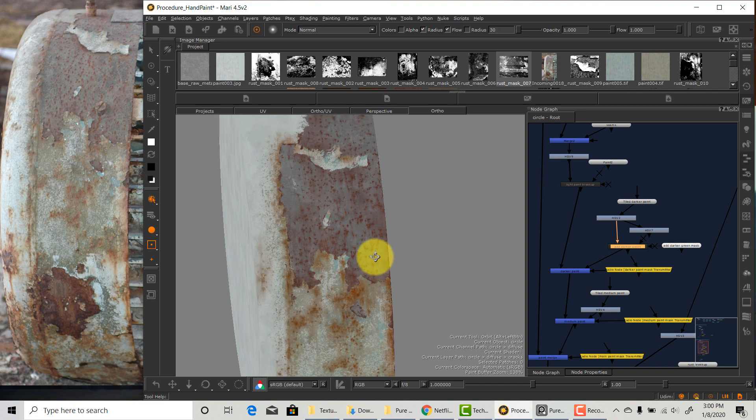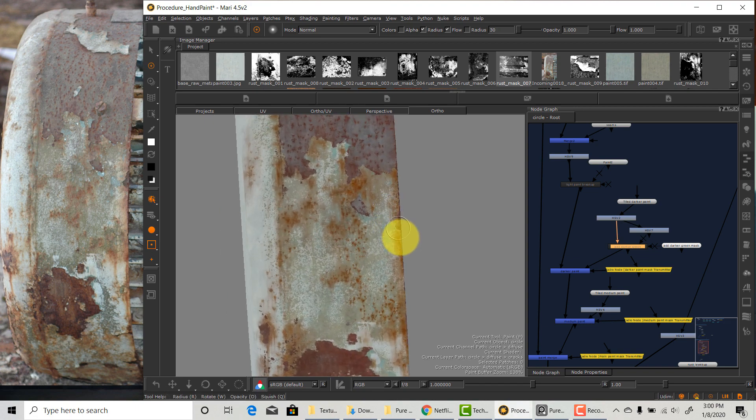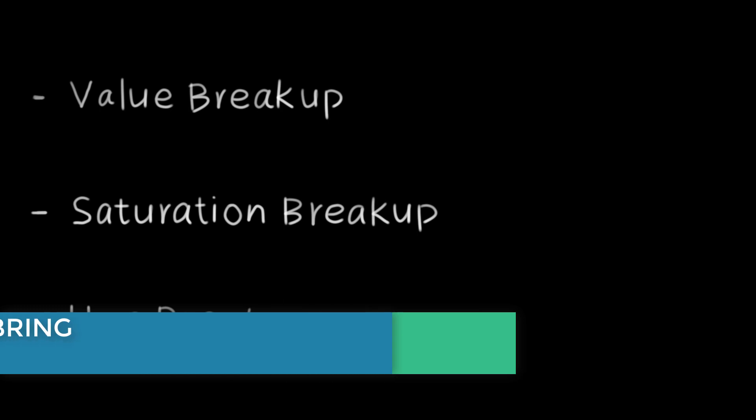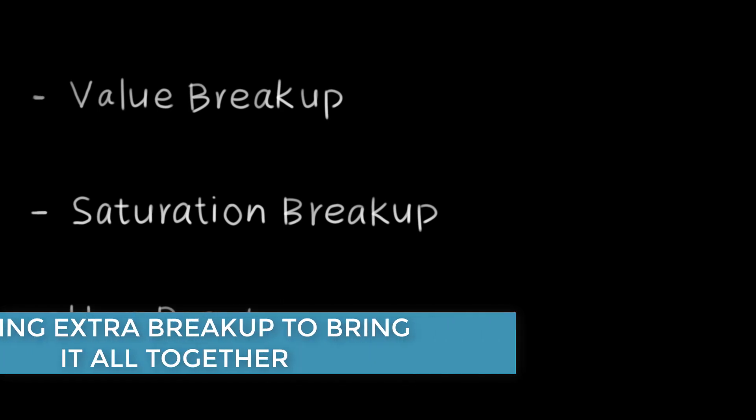The kind of breakup I'm talking about is what I mentioned in the last video. If you haven't watched the video yet I will put the link down below. We're going to look at the reference again and decide in terms of value, saturation, or hue what kind of extra breakup does the texture still need.